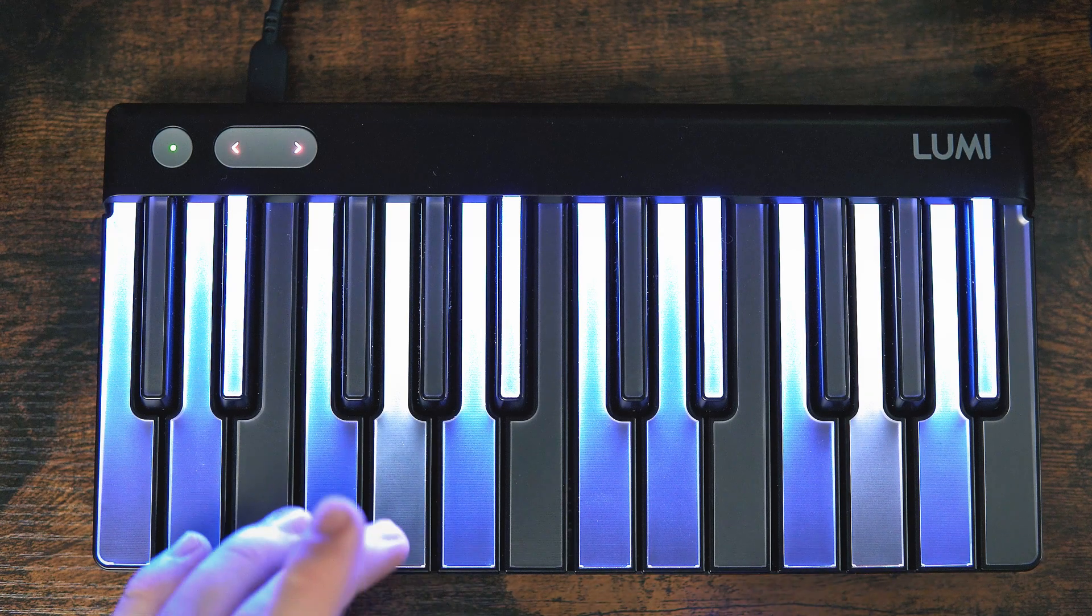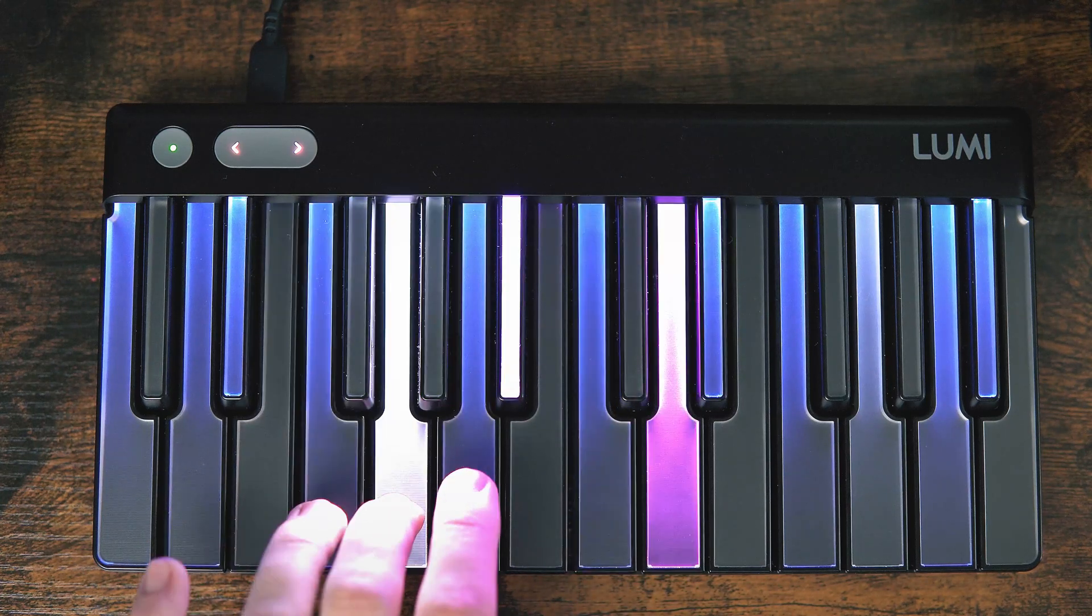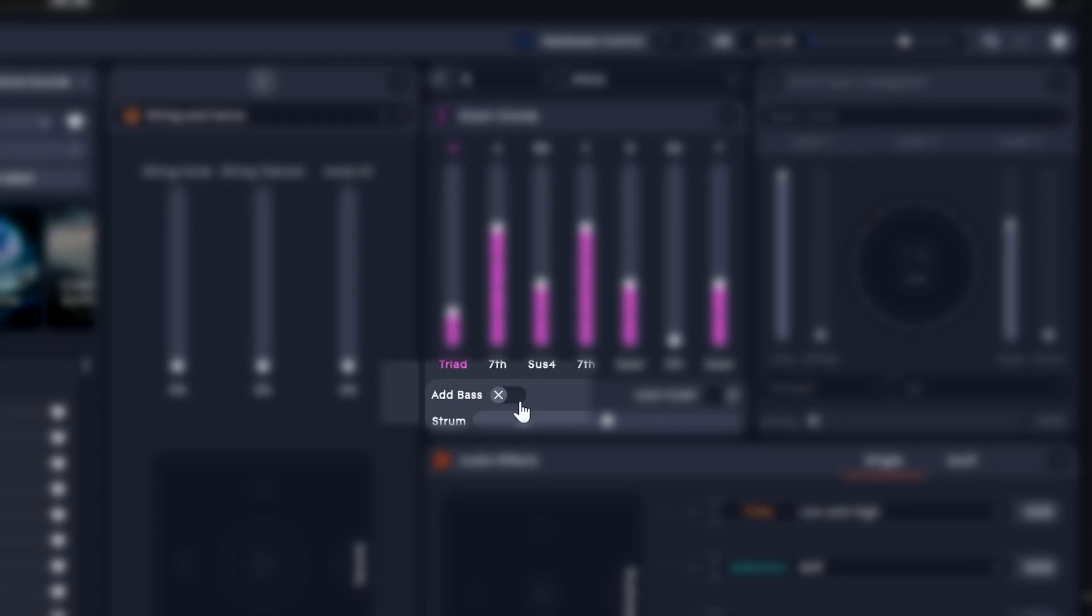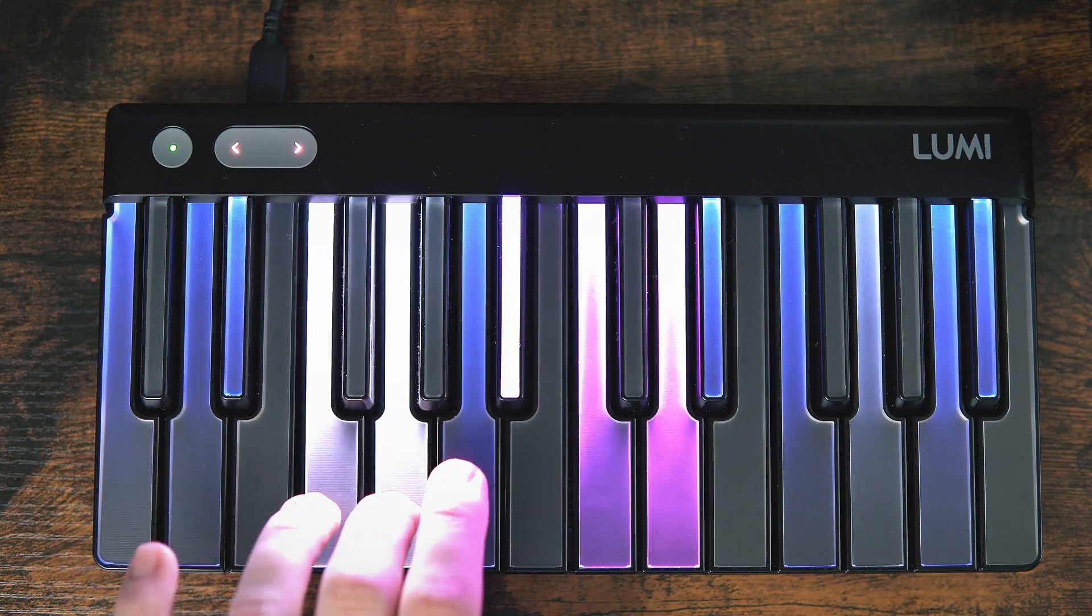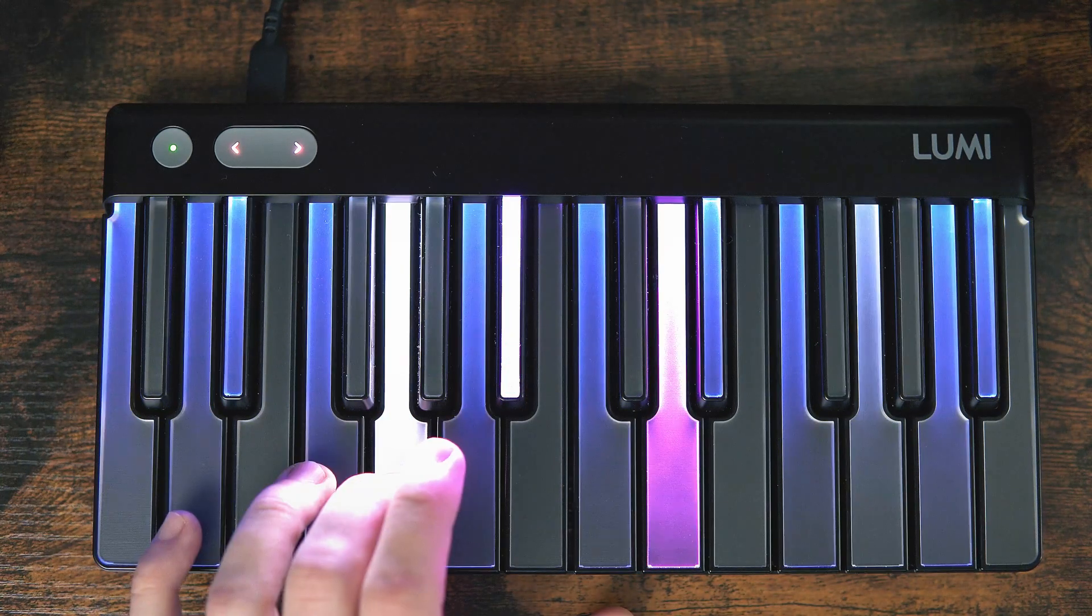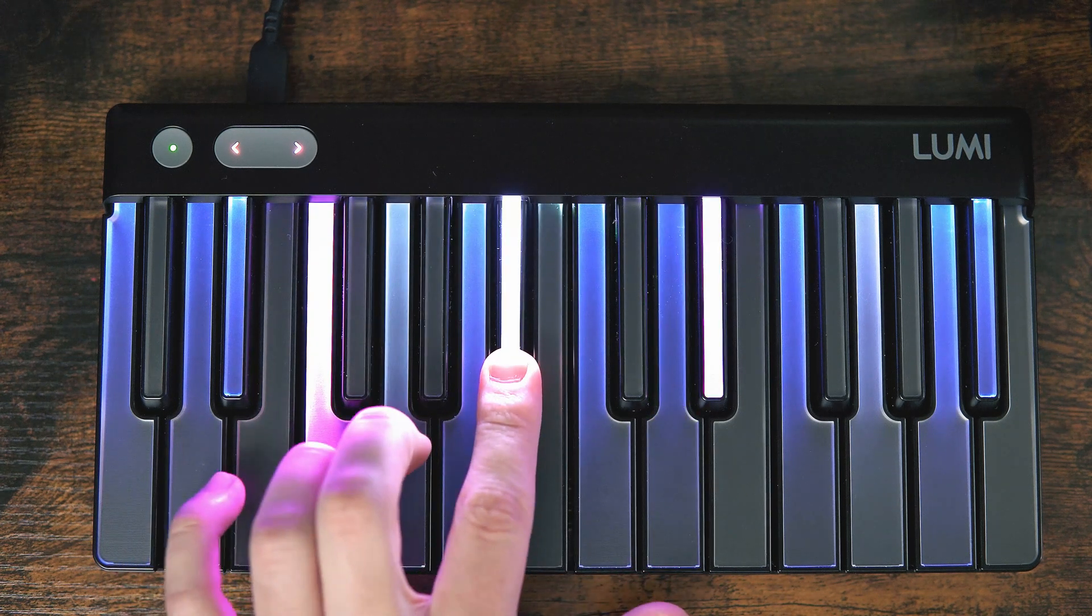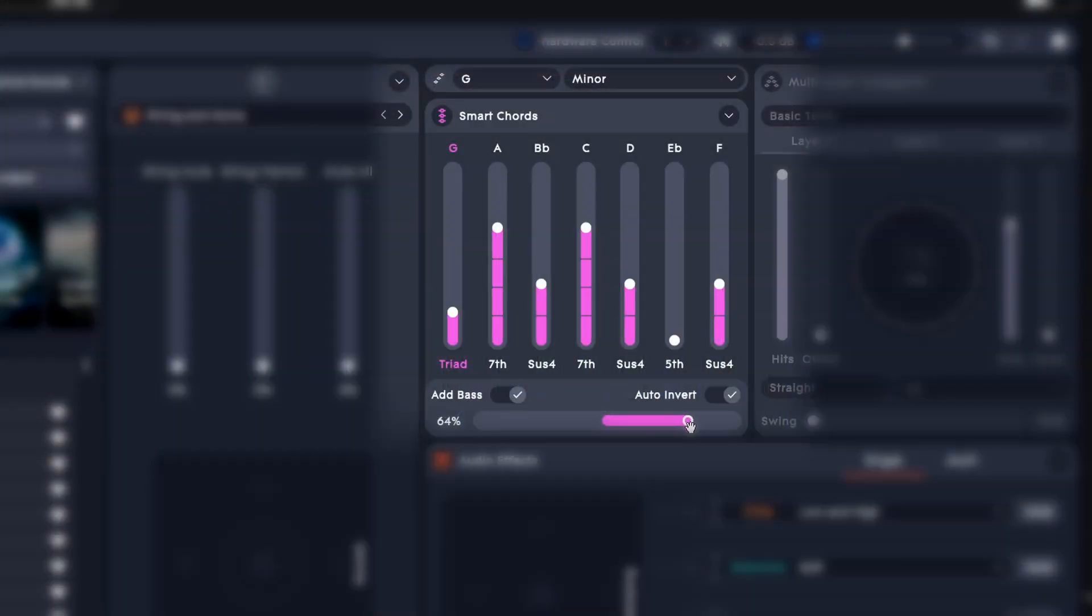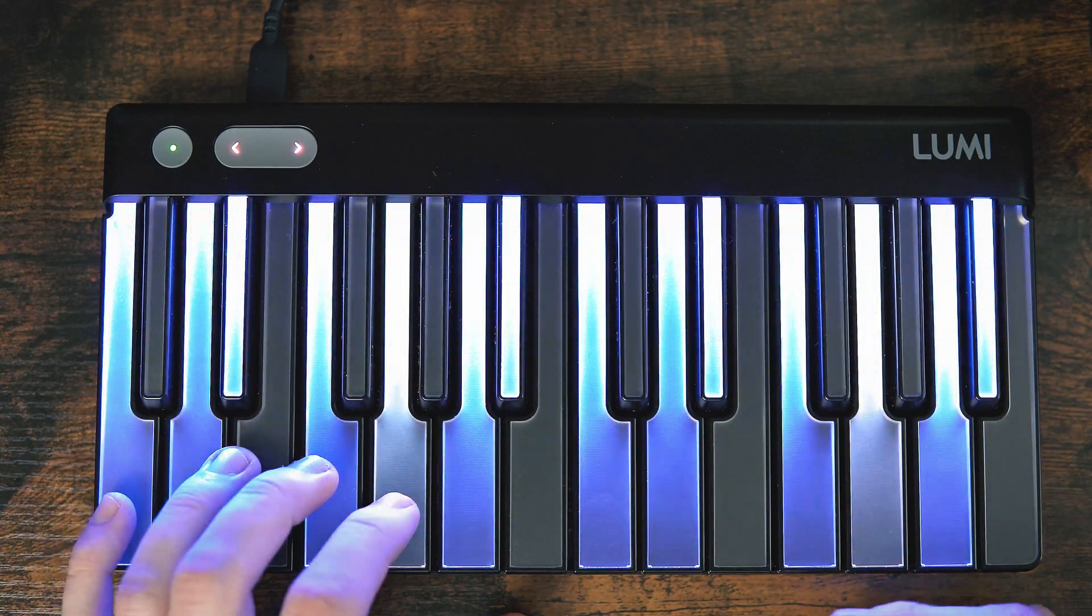By enabling the Auto Inversions feature, we can create smoother transitions between each of the chords. And to fill out the sound a bit more, we could add a bass note. Because this is a string section, we could also add a little bit of strum just to mimic the small imperfections of a large orchestra playing a chord. If we increase the strum, you can even see it indicated on the Lumi Keys here. And that's kind of neat.